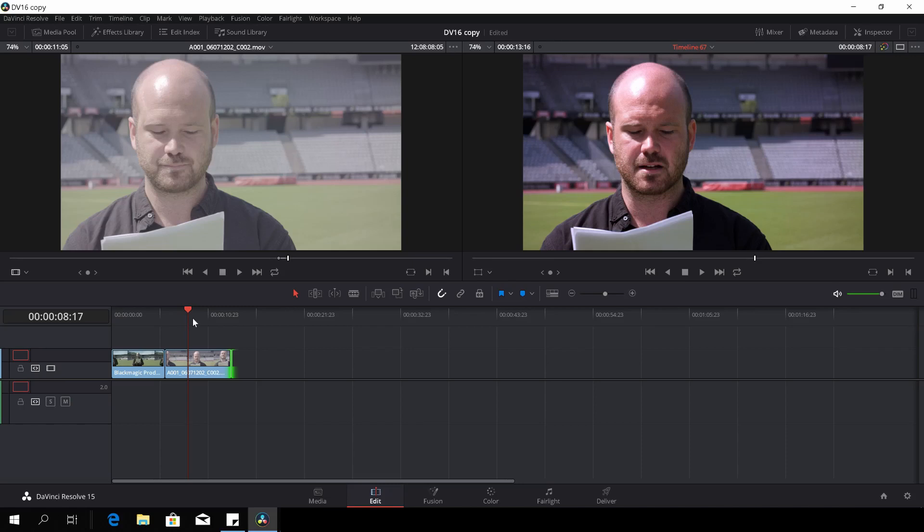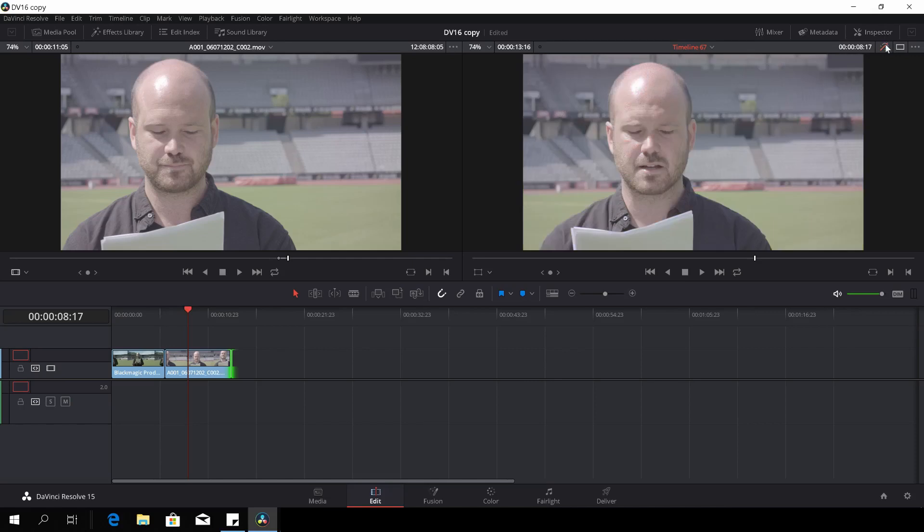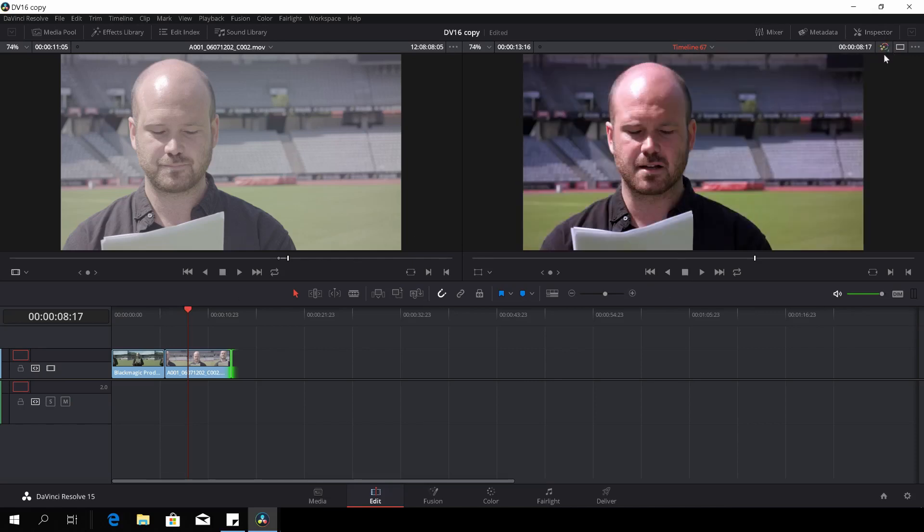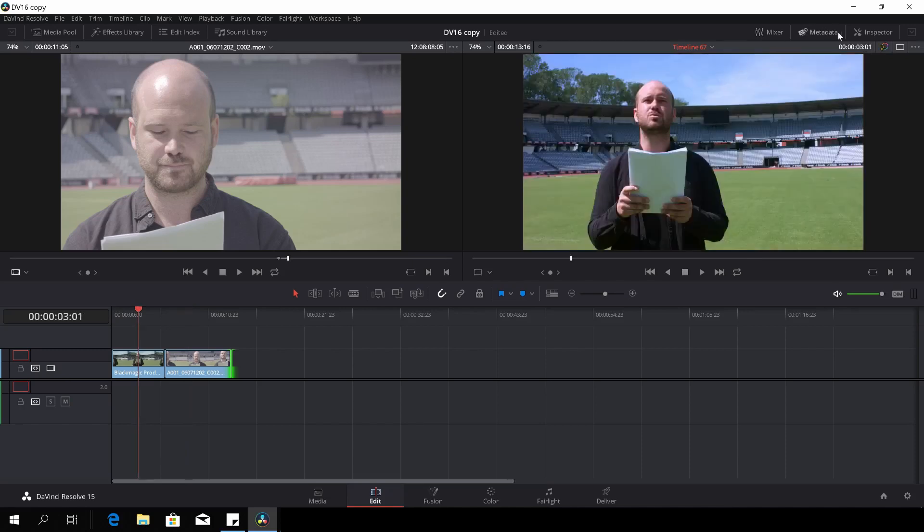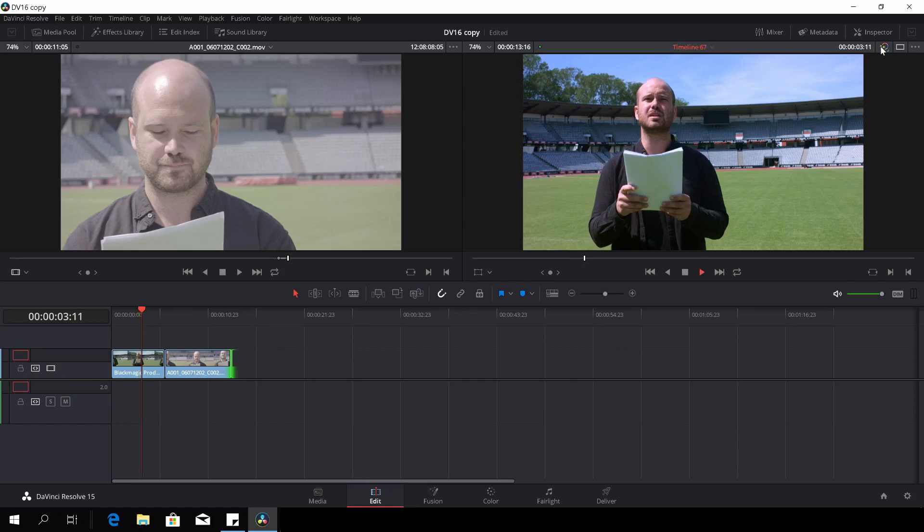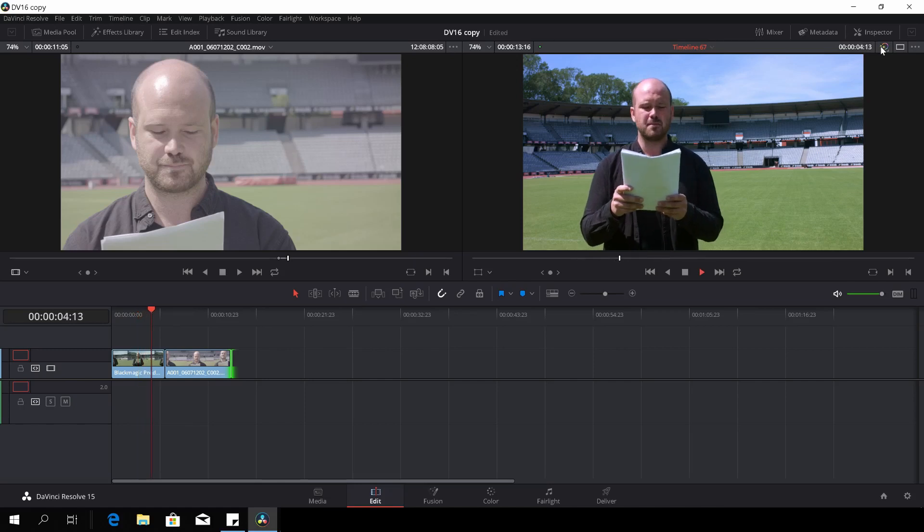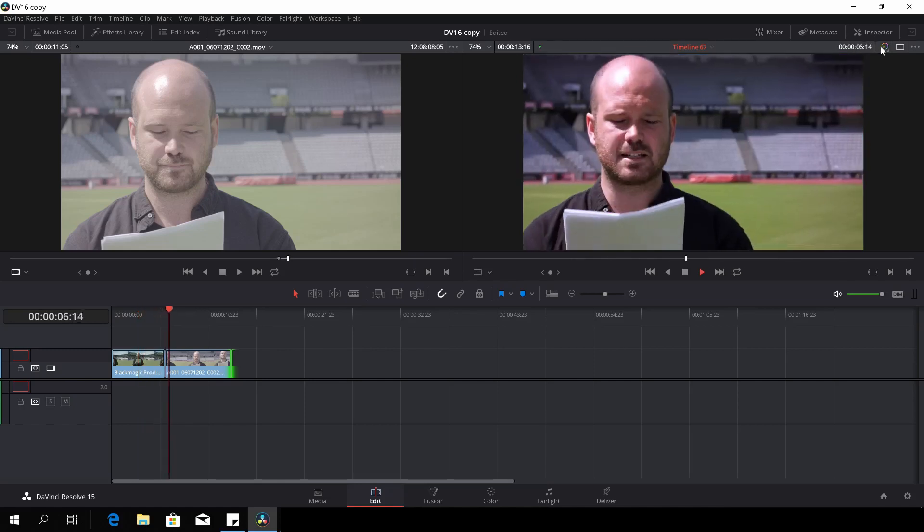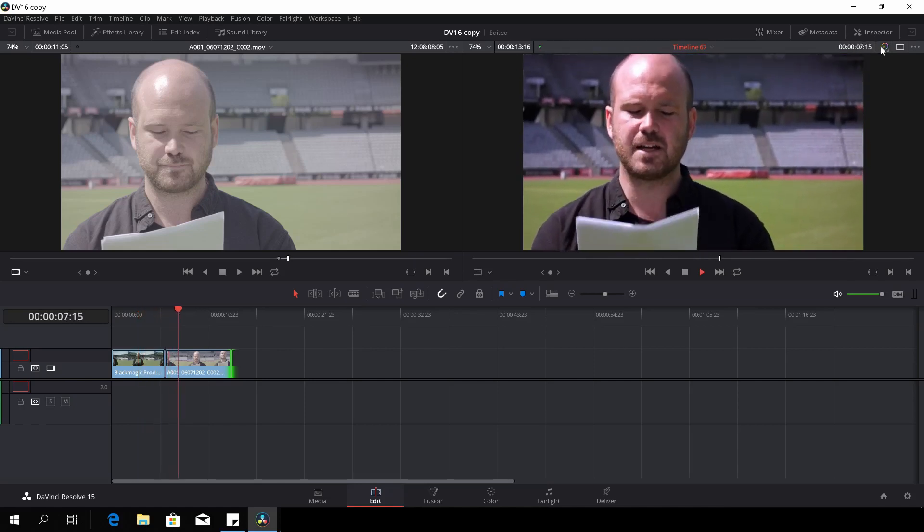Anyway, this was once again just a pretty quick video on how to do shot matching in DaVinci Resolve. I hope you found it useful. If you did, please hit that subscriber button, give the video a like, share it with your friends if you think it will help them out. And if you want to be notified every time there's a new video on the channel, please hit that bell icon down in the corner. Until next time, keep filming, keep learning, and keep sharing.